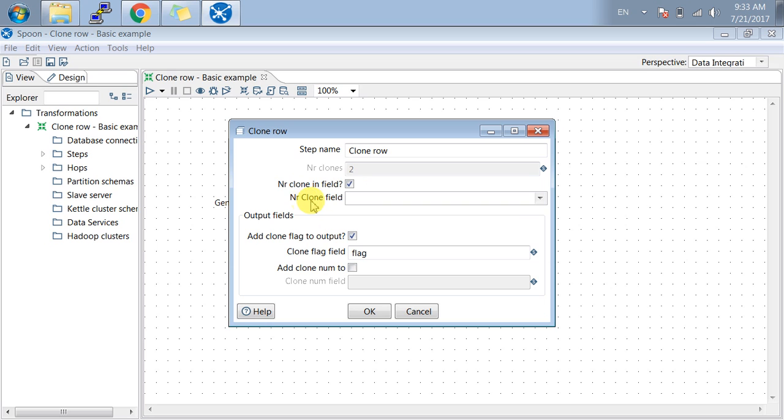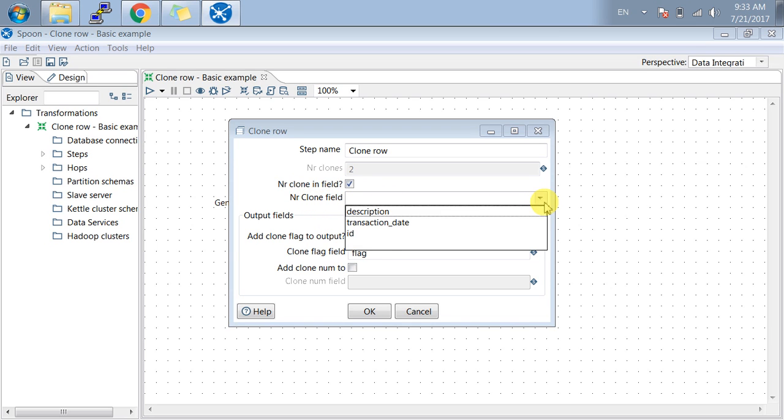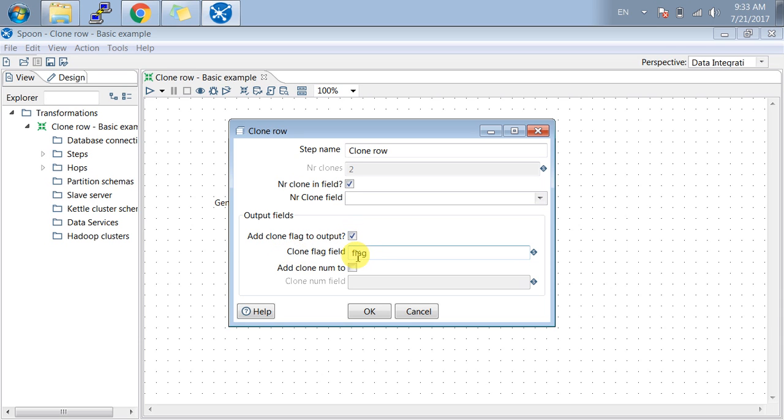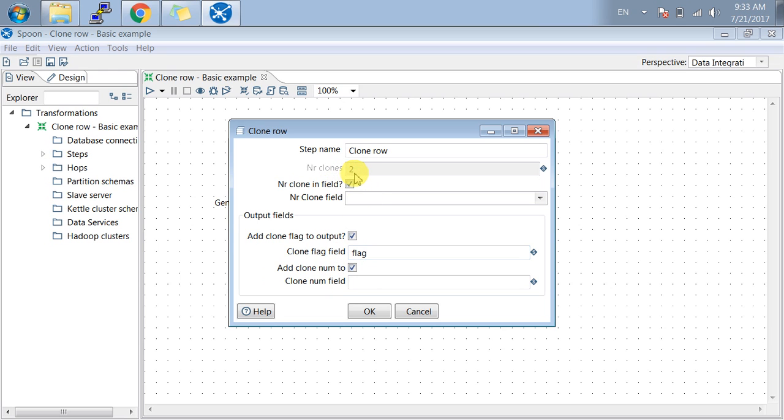Next, output fields show how output fields appear in the tab. Add clone flag to output if you want to add a flag in your output. I have given it the name flag. Add clone number to output if you want to generate numbers in the output field. I have mentioned number of clones as two, so with five rows from the previous step and two clones for each row, that comes to fifteen total.